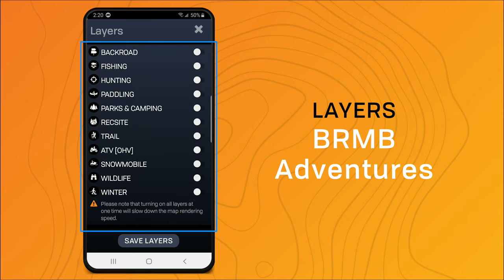Below we have BRMB Adventures, so Backroad Adventures. That includes attractions, hot springs, viewpoints, lighthouses, and those types of things.